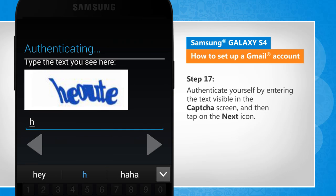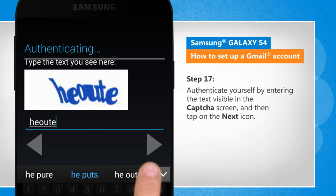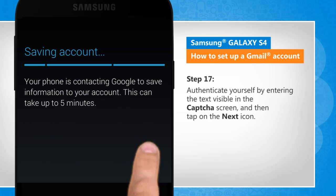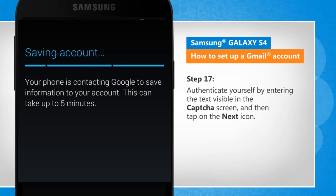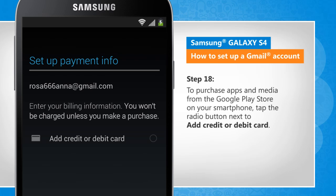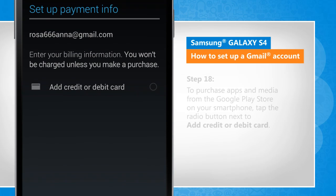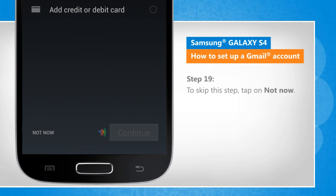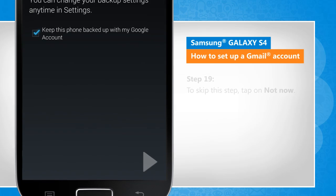Authenticate yourself by entering the text visible in the captcha screen and then tap on the next icon. To purchase apps and media from the Google Play store on your smartphone, tap the radio button next to Add credit or debit card. To skip this step, tap on Not Now.